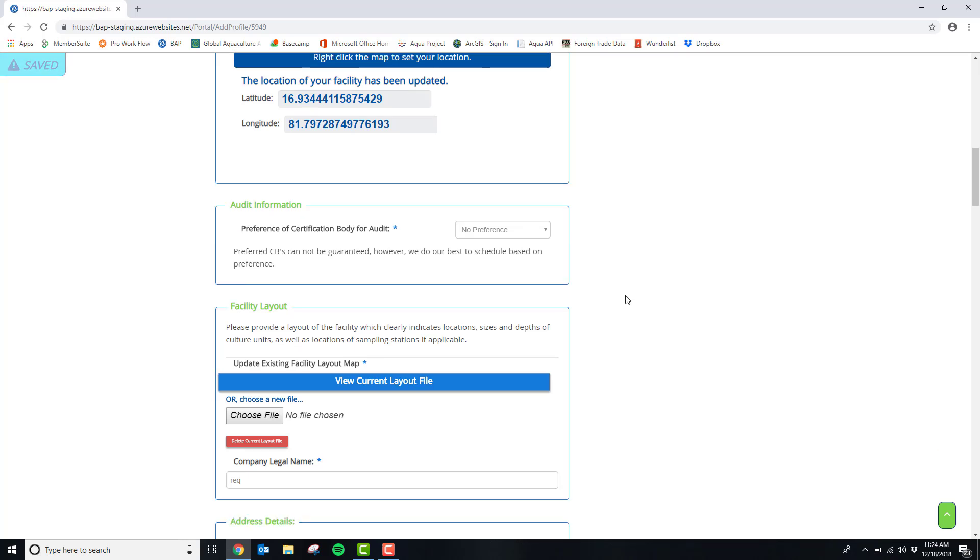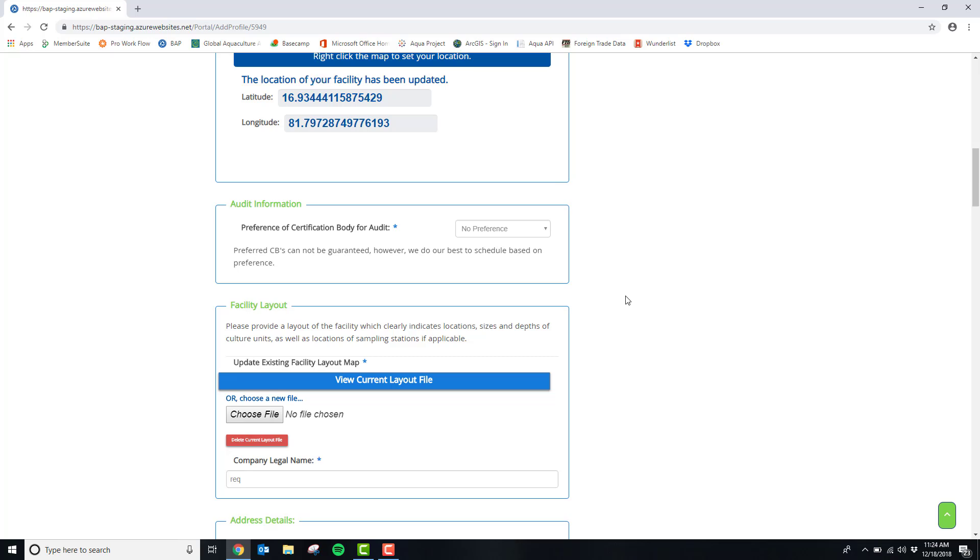You will also be asked the preference of your certification body for your audit and you'll be asked to add a facility layout.